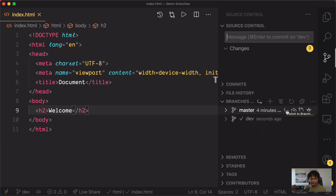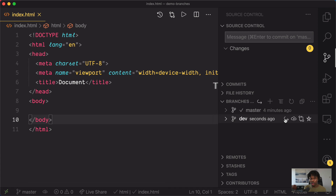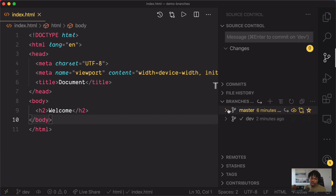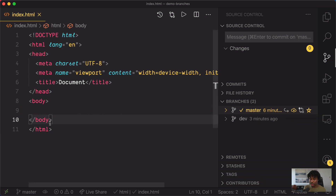If I click on the arrow beside master, which is the 'switch to branch' arrow, you should see that the welcome message disappears. If I click on the arrow beside the dev branch, you would see that the welcome message reappears again. To merge our changes — to merge the changes we've made on the dev branch to the master branch — first of all, we need to switch to the master branch, which we can do using the arrow button beside it. Now we're back to the master branch, which doesn't have the welcome message in the index.html.